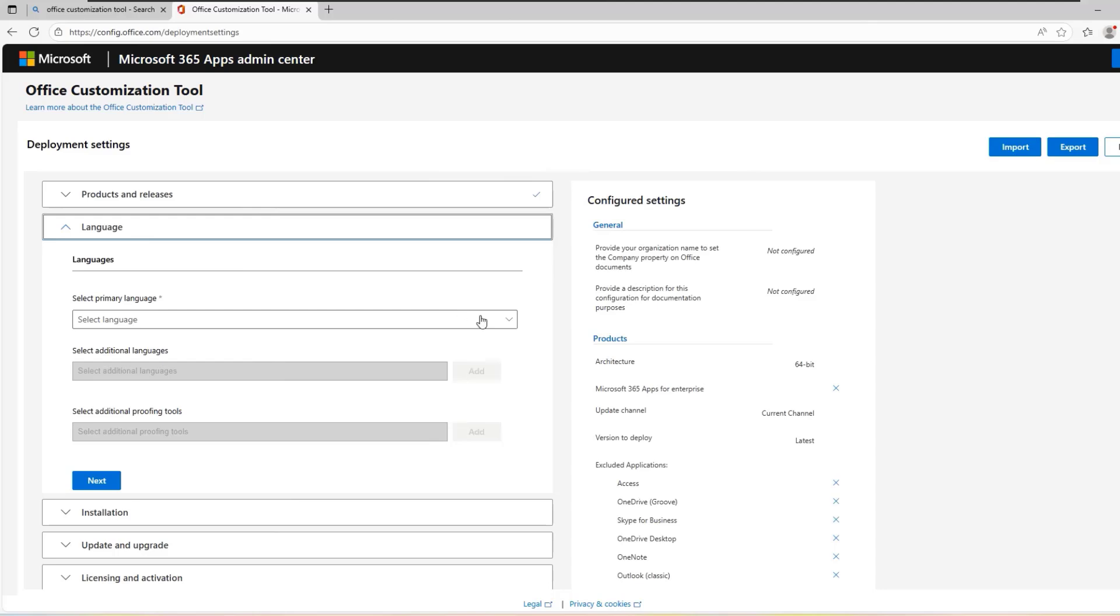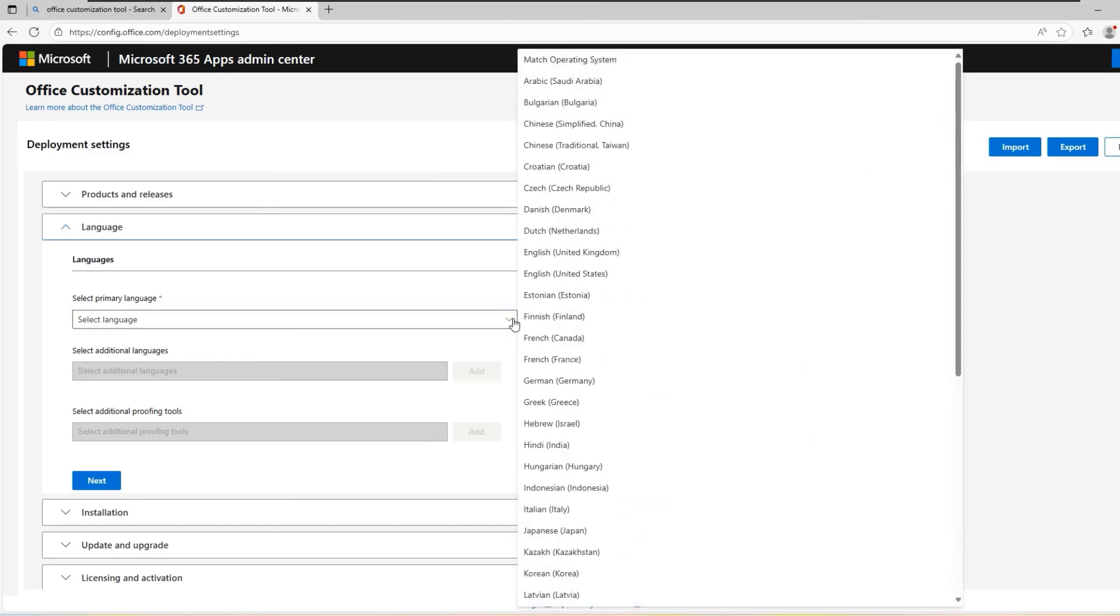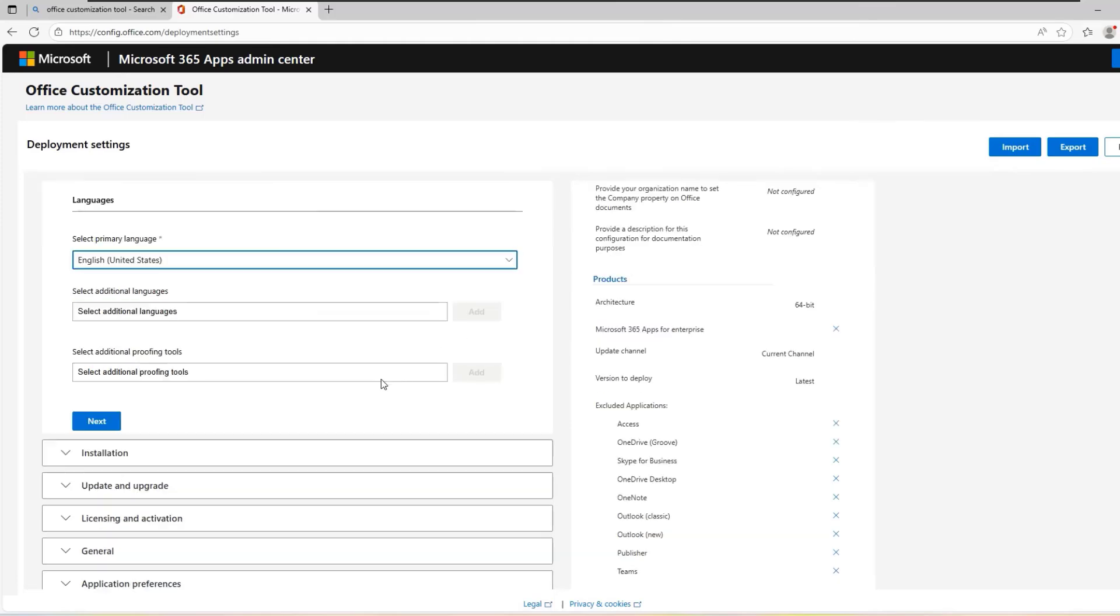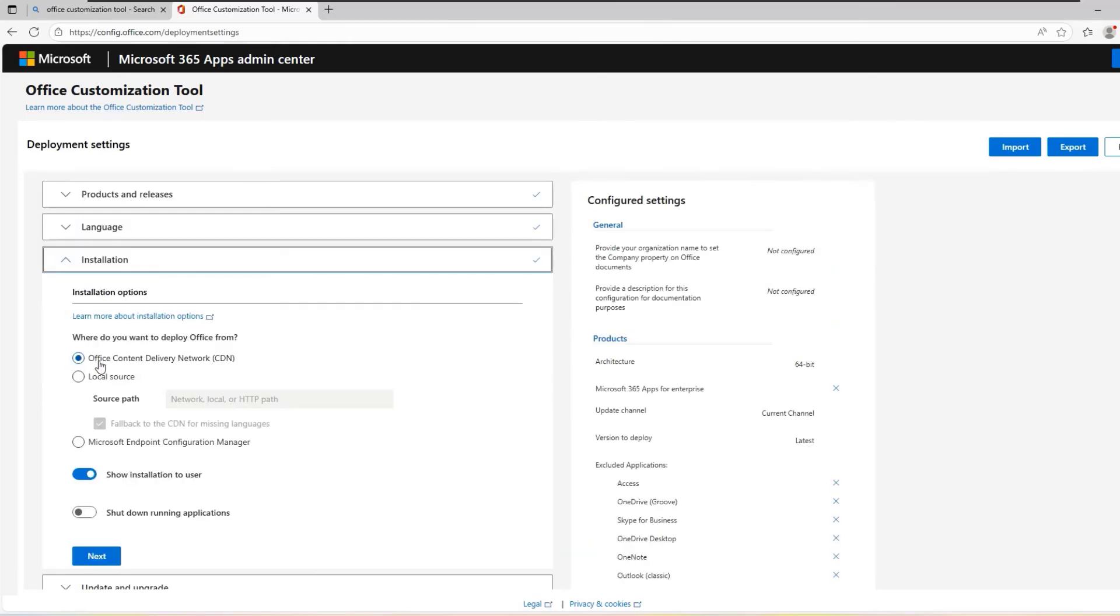Next, you will be asked to select your primary language. Choose the language you prefer. In this case, I will select English United States and click Next.